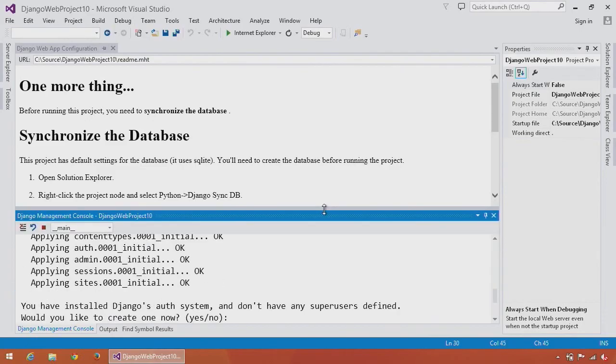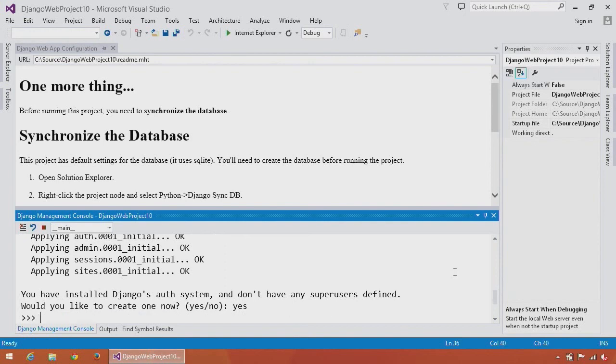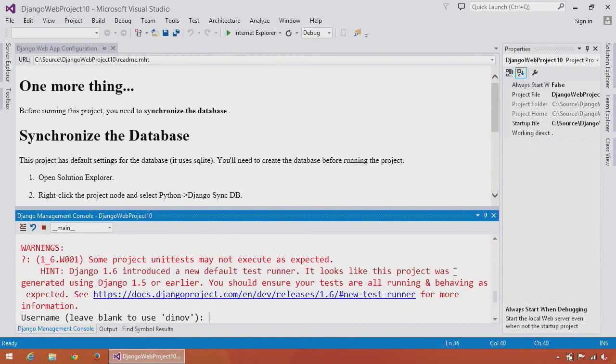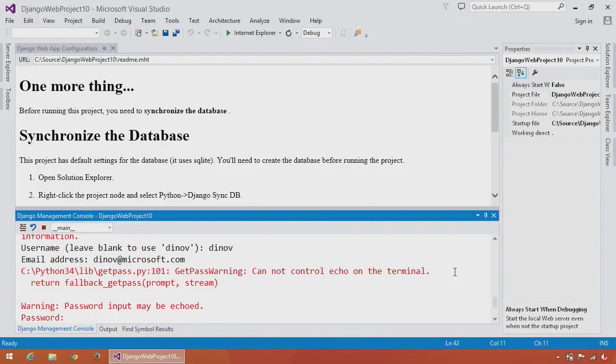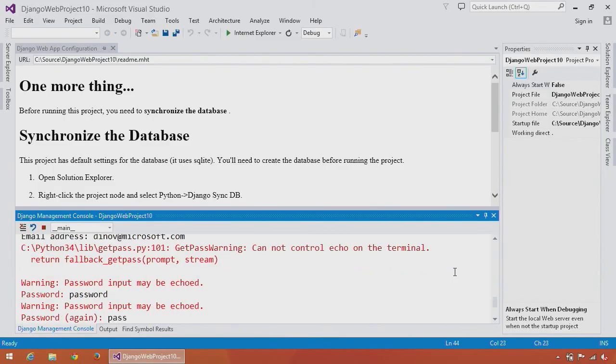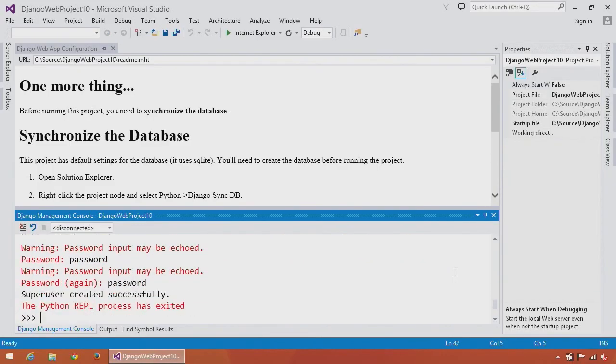This brings up the Python interactive window where I see the Django SyncDB command is running. I'll just go through the prompts here and use a super secure password. And now I've completed the Django SyncDB.